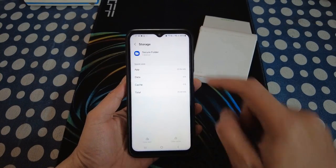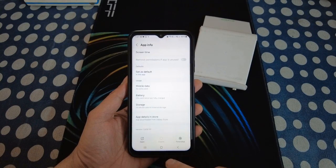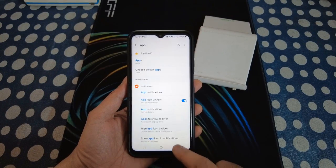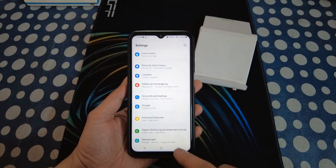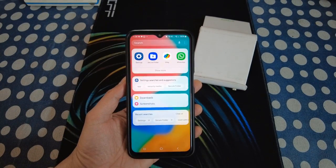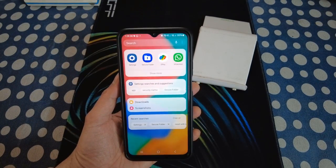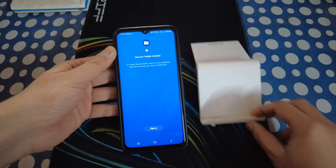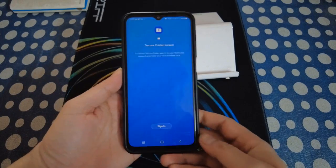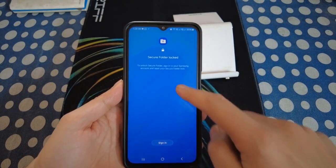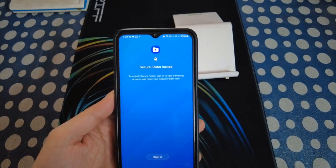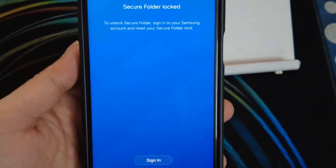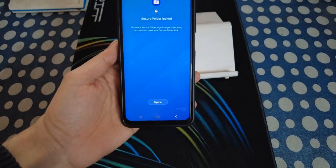Now go back to the home screen and then launch the Secure Folder app again. The Secure Folder icon is appearing here on the home screen. Launch the Secure Folder app and you will see a message at the bottom with a Sign In option.